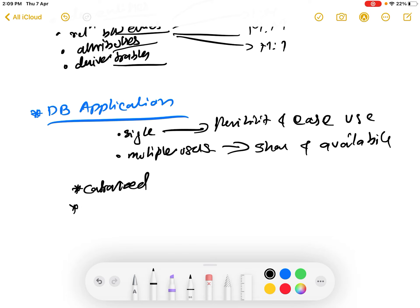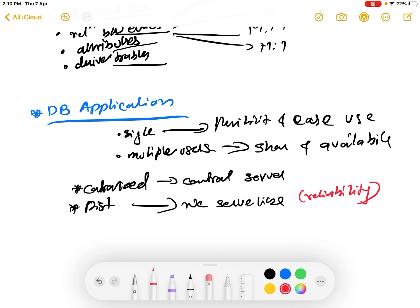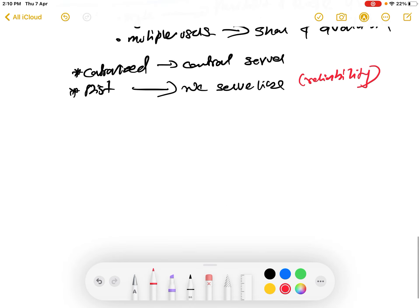When we design a database there are two options: a centralized database and a distributed database. In a centralized database we use a central server. In a distributed database we use multiple servers. The centralized database has a disadvantage - if the central server hangs up the entire system will collapse. With a distributed database we have greater reliability.